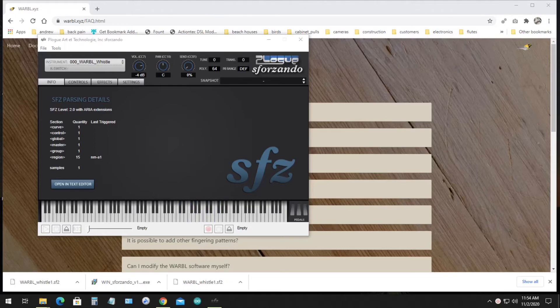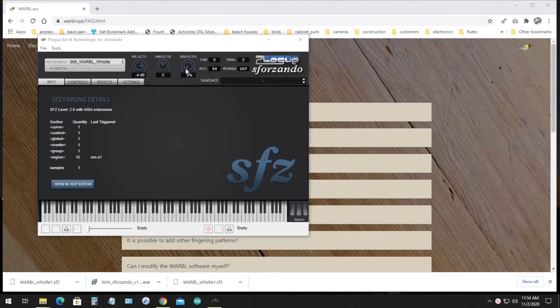The app does have a few effects built in, the most useful one of which is probably reverb. If you just go up to the Send wheel and increase the value of that a little bit, it'll add some reverb into the mix.